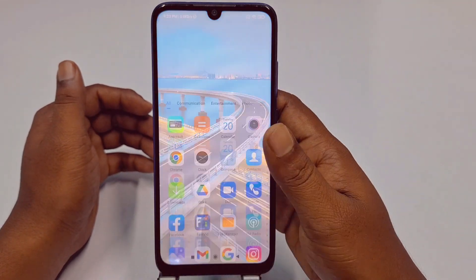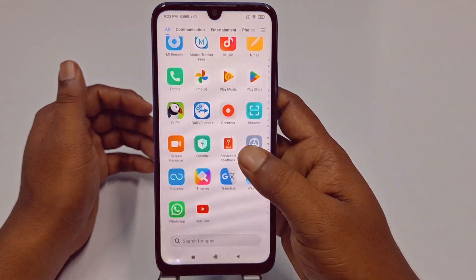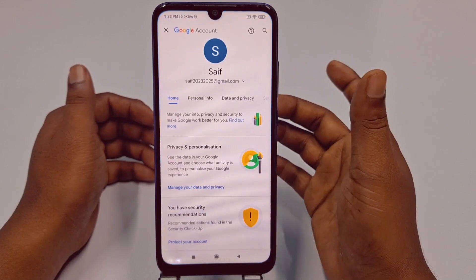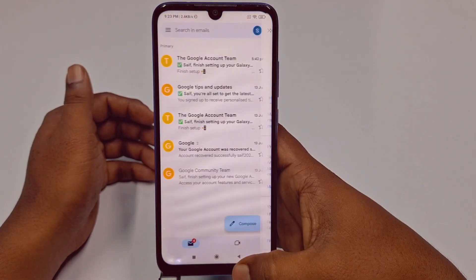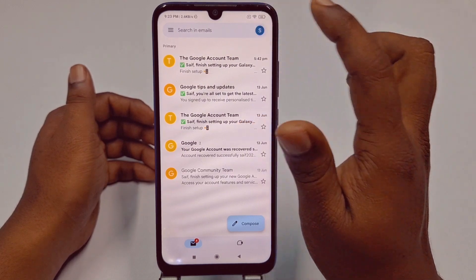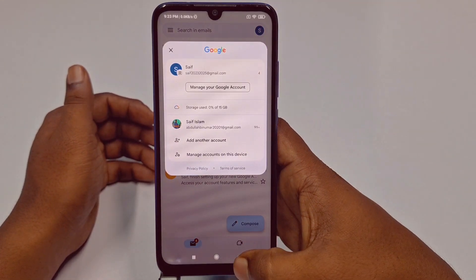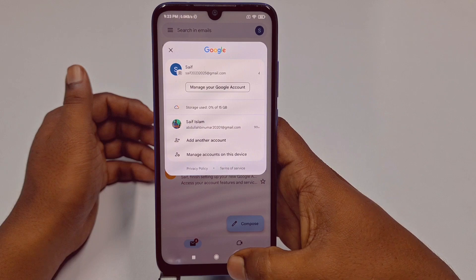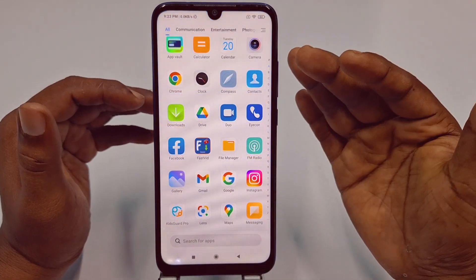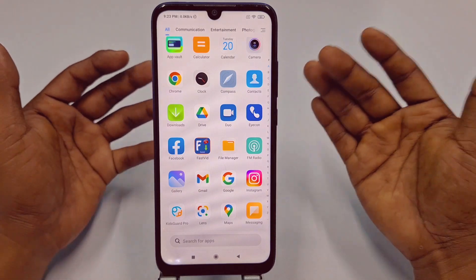Hi dear friends, welcome back to my channel. Today in this video I'm going to show you how to change Gmail password easily. When we create a Gmail account, we give a random password, and sometimes we also need to change our Gmail password for security purposes.